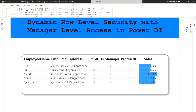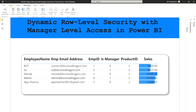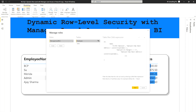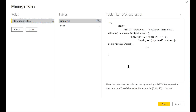Now let me show you what to do. Go to the Modeling tab, then to Manage Roles, where I've created one role. You can see my DAX expression here. I'm using MAXX, FILTER, and USERPRINCIPALNAME as my DAX functions, including an IF condition.